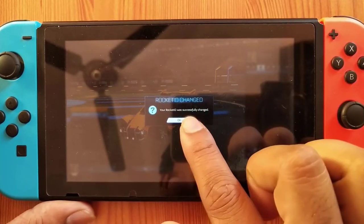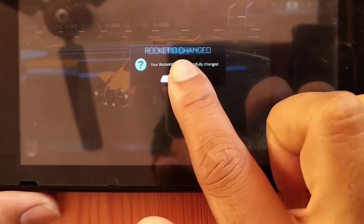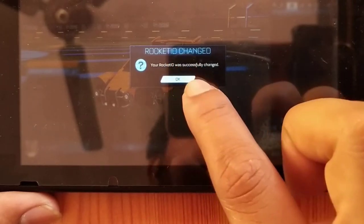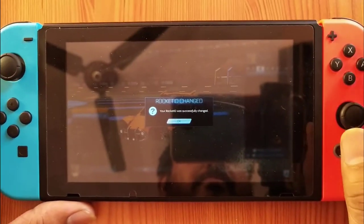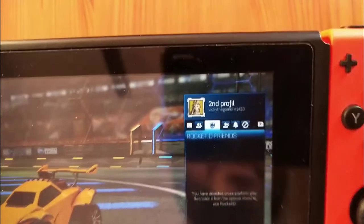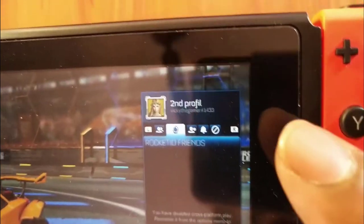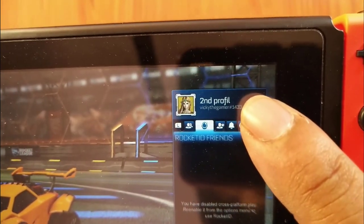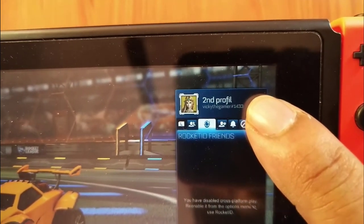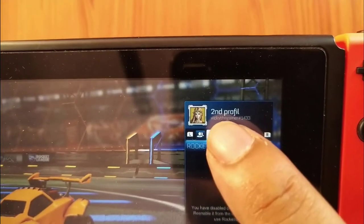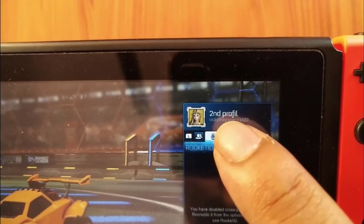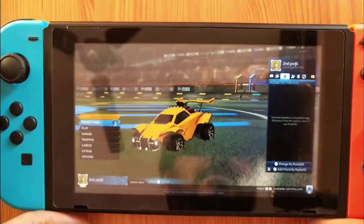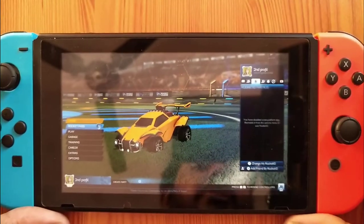That's it — your Rocket ID was successfully changed. You can verify it here: 'wiki the gamer' has been changed. Note that the last four digits we cannot change — we can only change the name part like 'wiki the gamer'. That's it, this is the way you can change it in Rocket League.